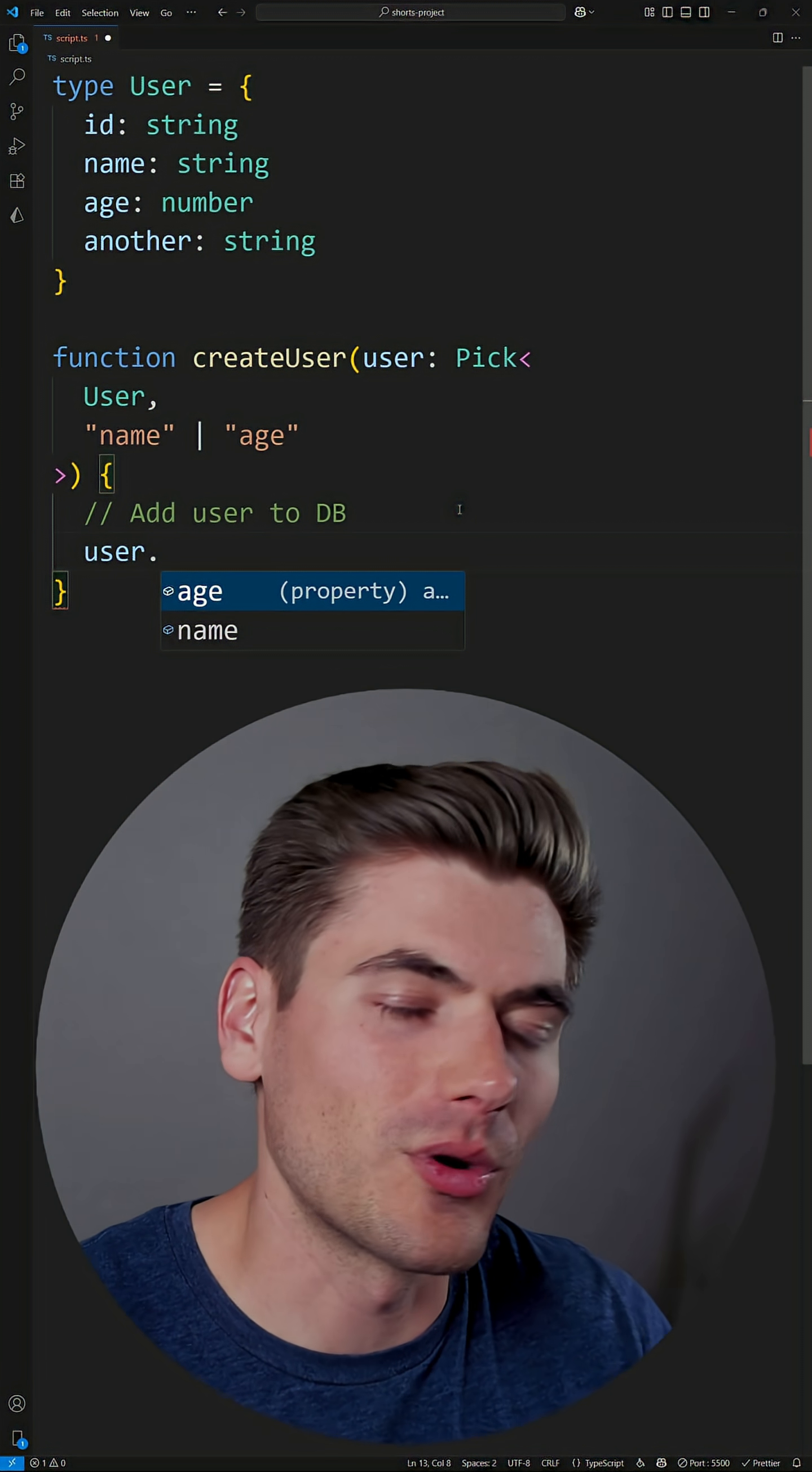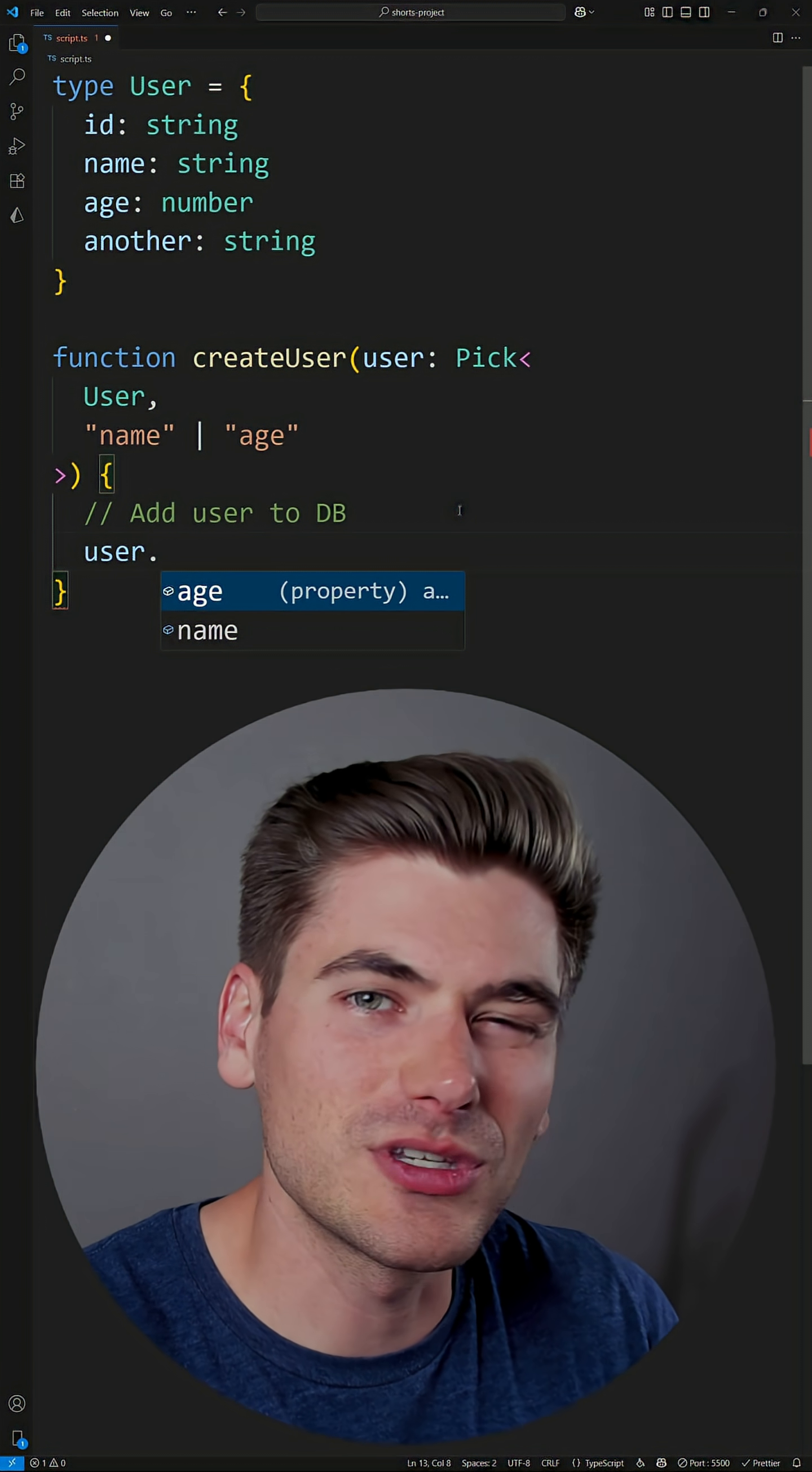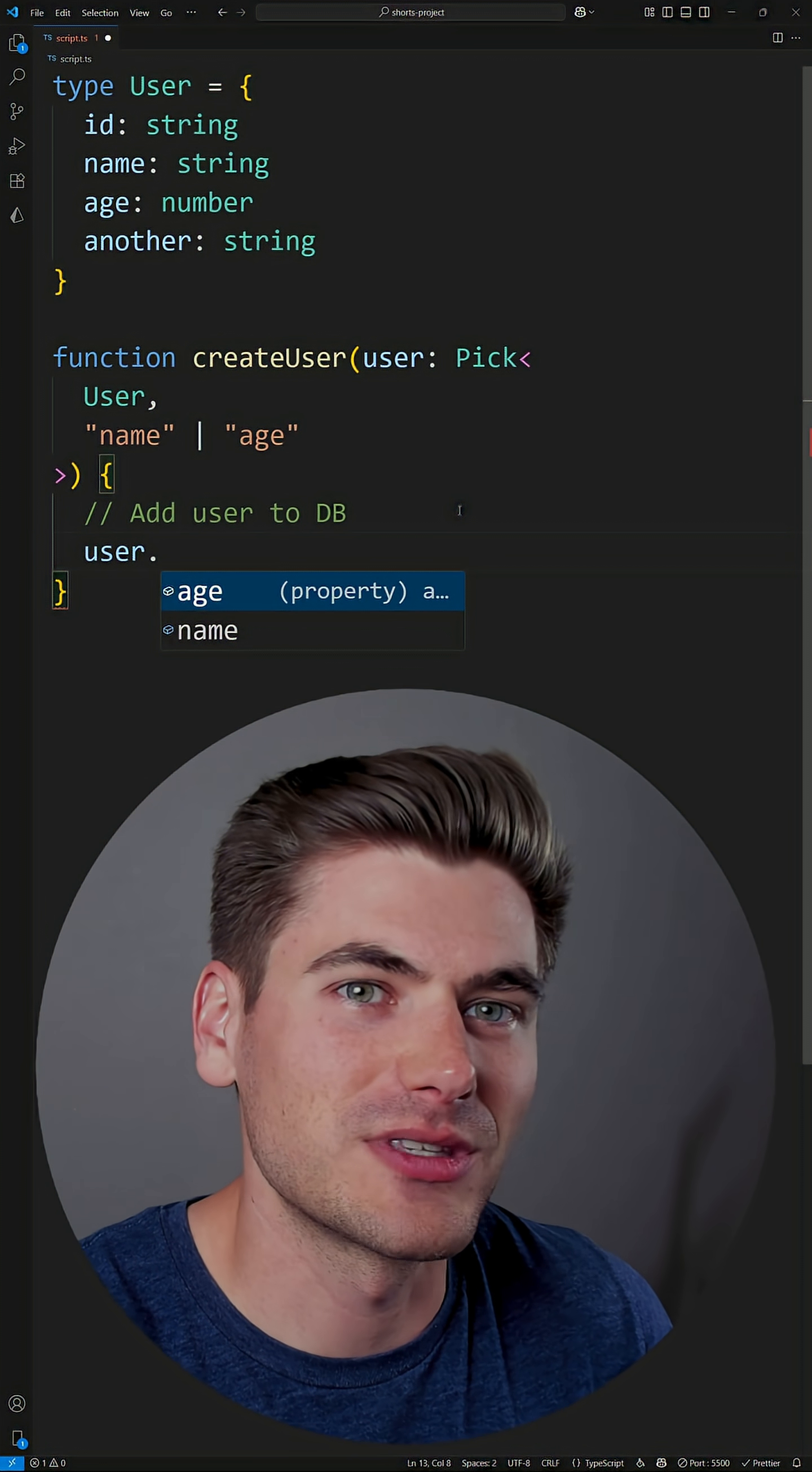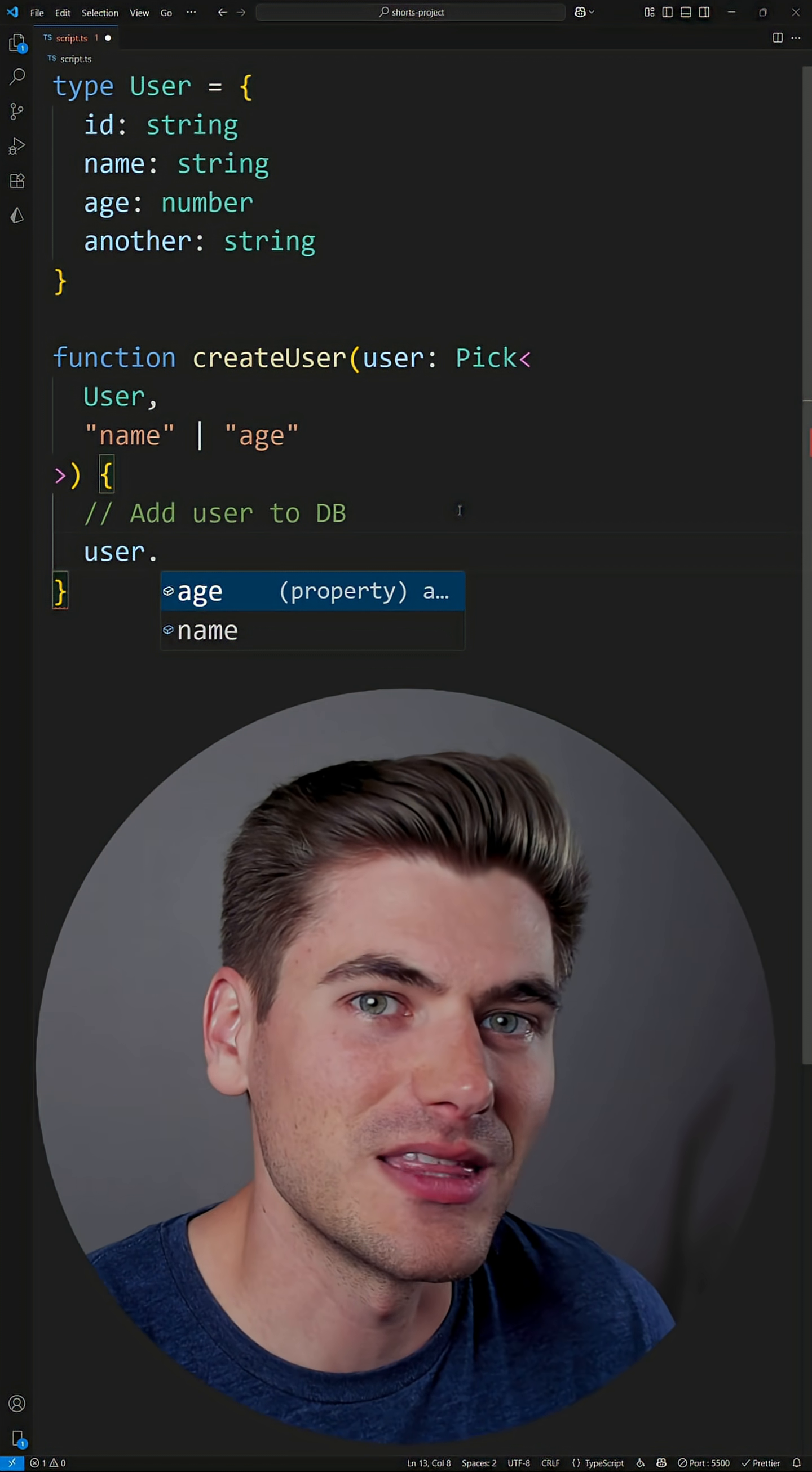So depending on what you want, if you want to pick specific types or omit specific types, these are utility types you really want to make sure you understand, and always try to derive your types when dealing with types in TypeScript instead of rewriting them every single time you need them.